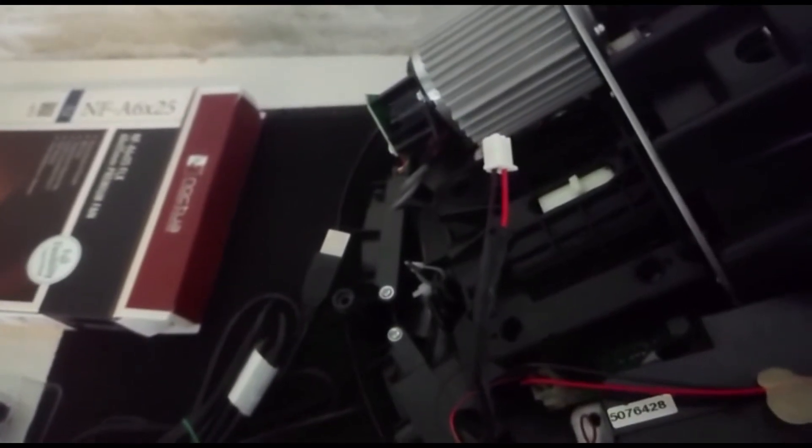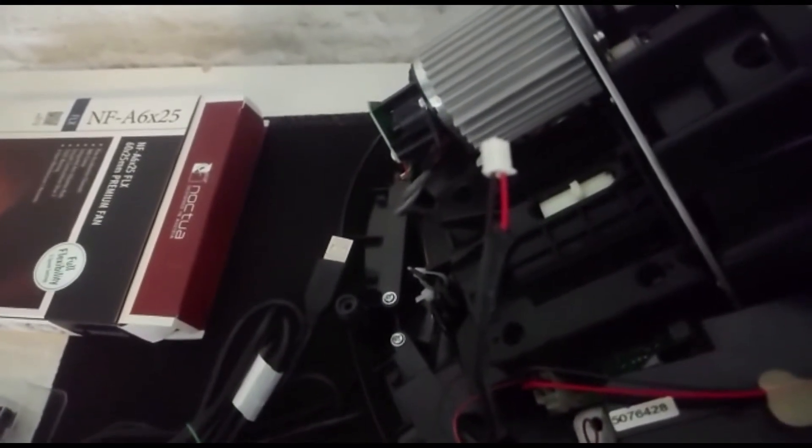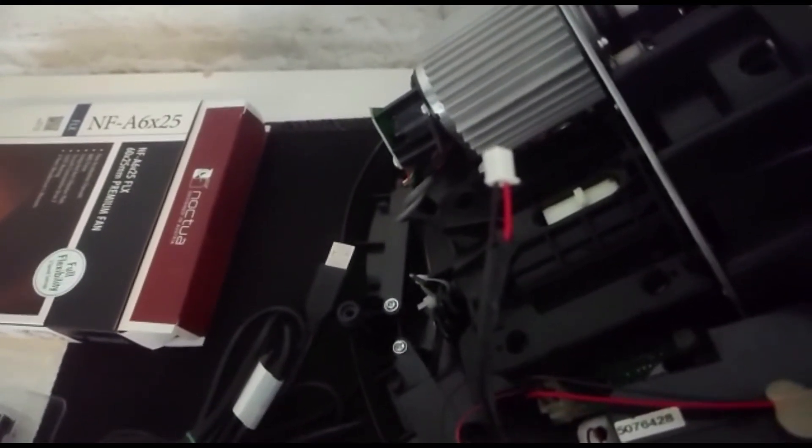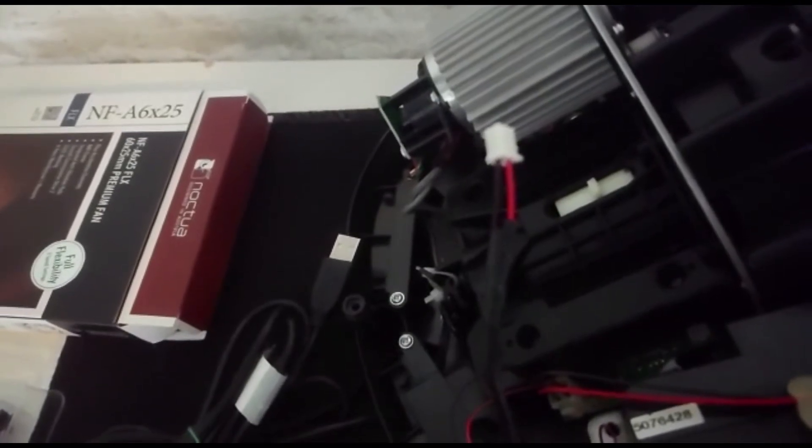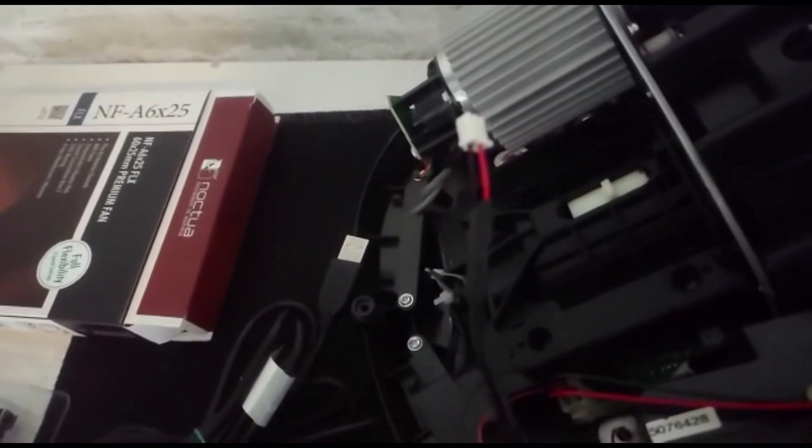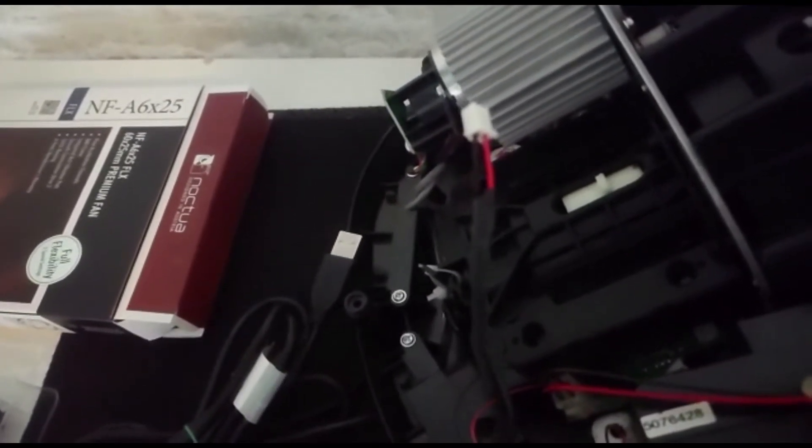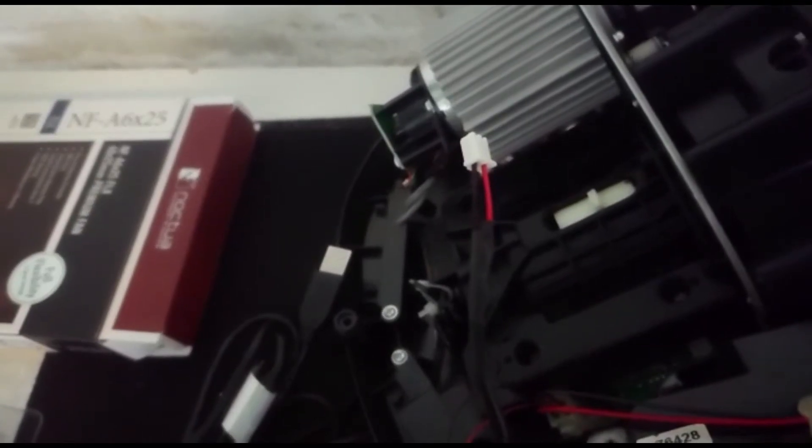Plug's joined up now. Just the red to red, black to black, and just tape the yellow one up and hide it in the loom. And then it's ready to go back on.